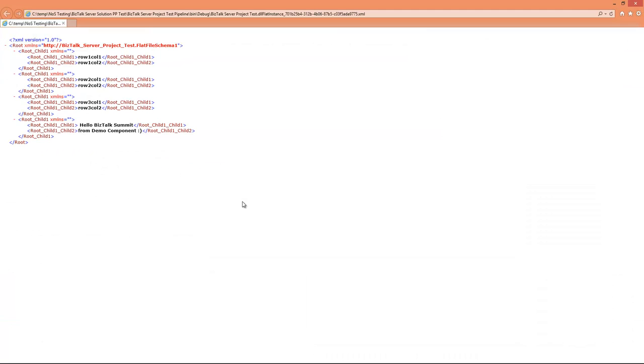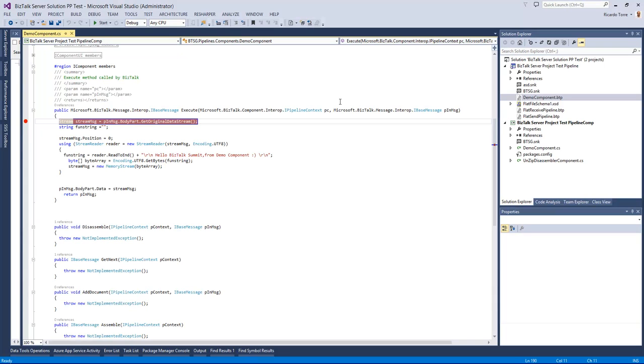As normal after the pipeline execution we can see the actual resulting message that automatically opens in the screen. And this is all for pipeline testing in BizTalk NOS Ultimate.